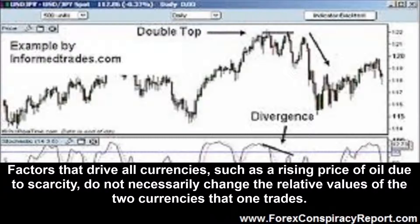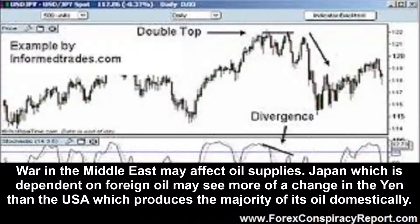Factors that drive all currencies, such as a rising price of oil due to scarcity, do not necessarily change the relative values of the two currencies that one trades. War in the Middle East may affect oil supplies. Japan, which is dependent on foreign oil, may see more of a change in the yen than the USA, which produces the majority of its oil domestically.